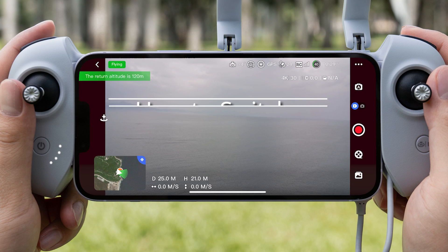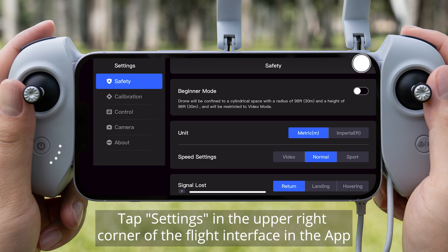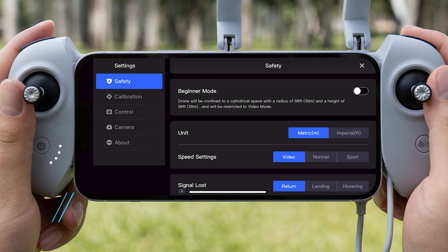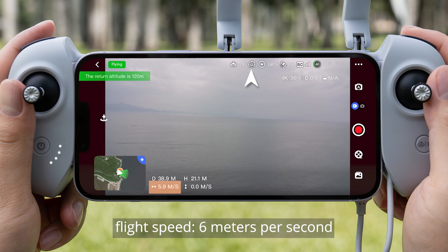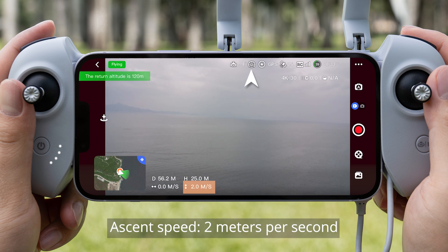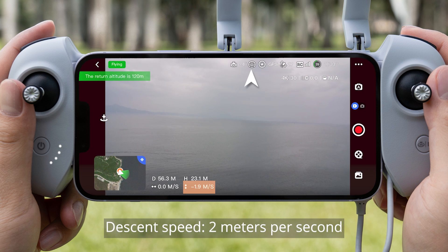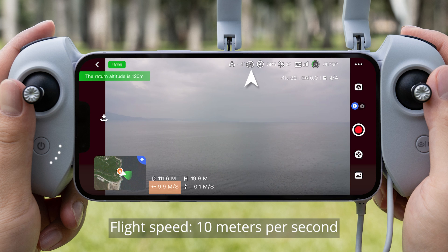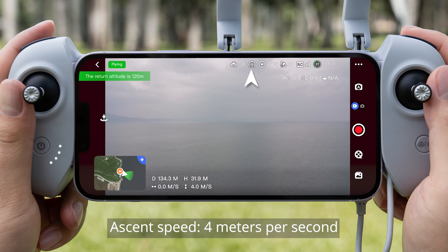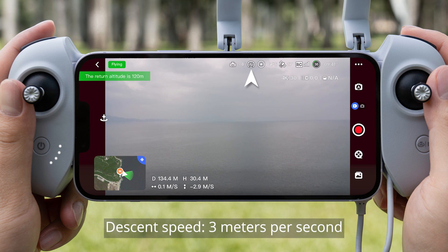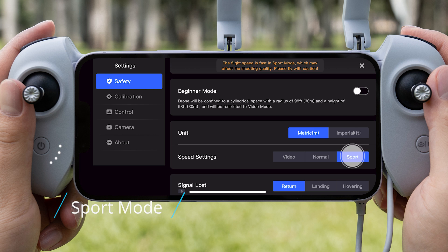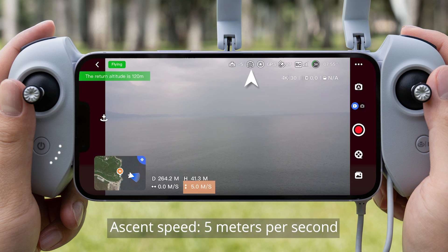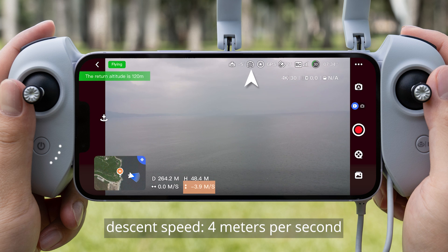How to Switch Flight Modes: Tap E-Settings in the upper right corner of the flight interface in the app. Find Speed Settings under Control Settings. Video Mode: Flight Speed 6 m/s, Ascent Speed 2 m/s, Descent Speed 2 m/s. Normal Mode: Flight Speed 10 m/s, Ascent Speed 4 m/s, Descent Speed 3 m/s. Sport Mode: Flight Speed 16 m/s, Ascent Speed 5 m/s, Descent Speed 4 m/s.